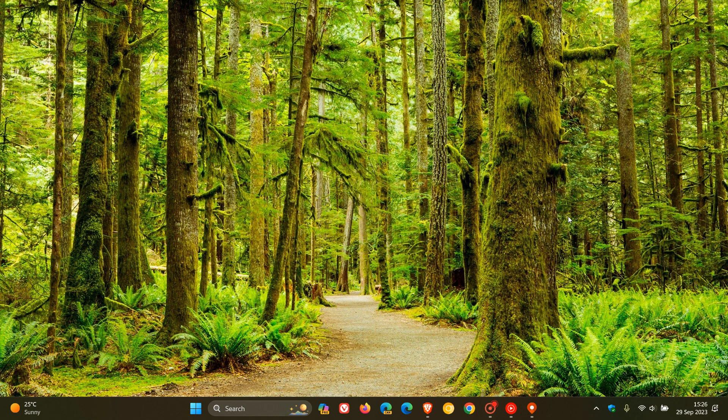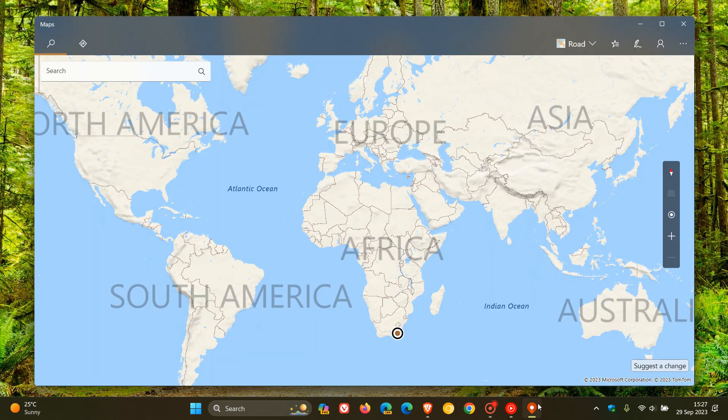Hi Braintech here where tech is made simple. So just a quick video to let you know that if you are using Microsoft Maps, Microsoft is going to be discontinuing and removing offline maps in the maps app for Windows 11 at the end of this year 2023.